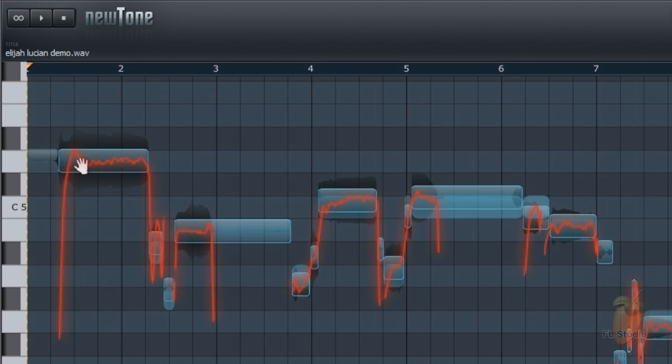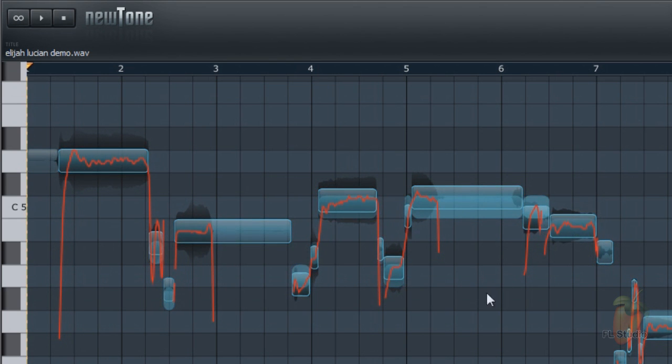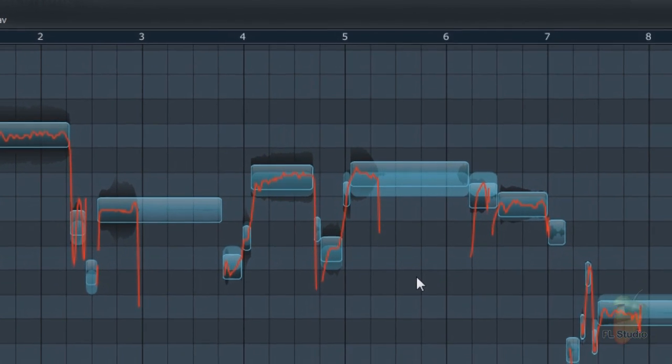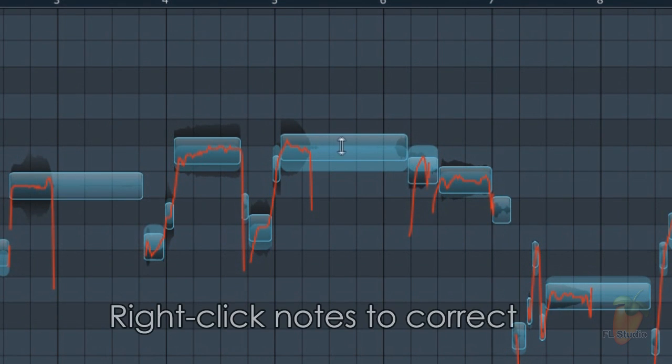The red line shows the moment by moment pitch. The blue blocks show detected notes. Over here the light blue block shows the nearest semitone, and the transparent one the average pitch for the note. Large differences show notes that need pitch correction.